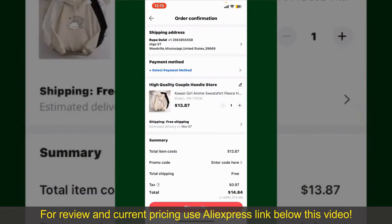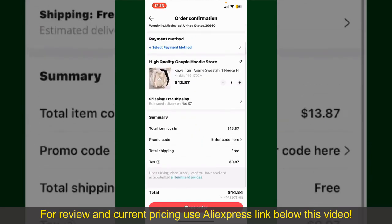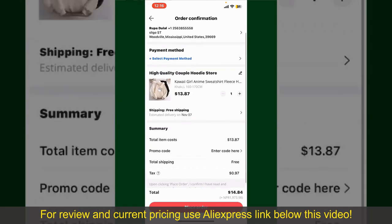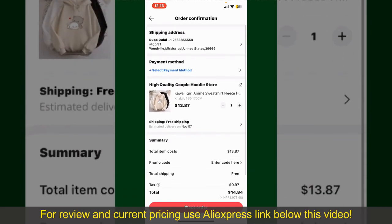On the next page, fill in your shipping address and other information. On this page, it'll show you the order details and the summary for the product. You can enter a promo code if available.